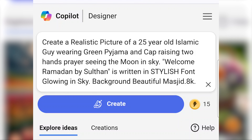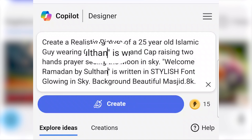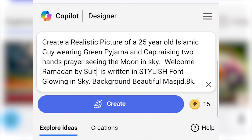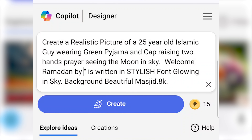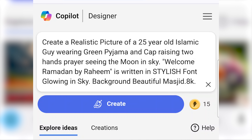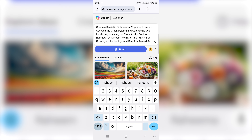Now we will edit — how to edit. Welcome Ramadan by Sultan. This is your name, or your friend's name. Welcome Ramadan by Raheem.